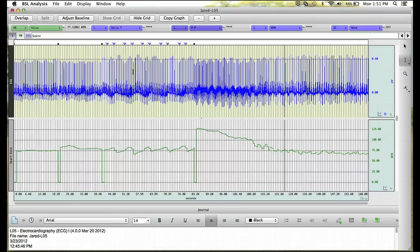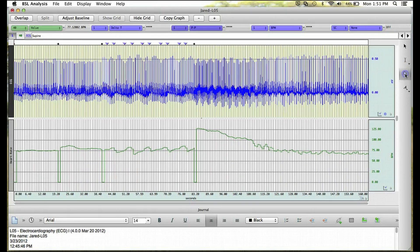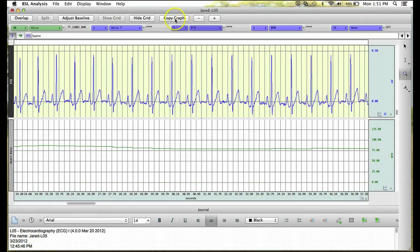Now we could choose to zoom in on a larger area of data, again by grabbing the zoom tool and drawing a box around the area we're interested in. I'm going to hide the grid.